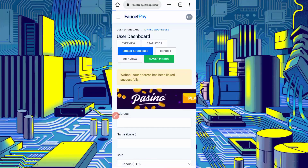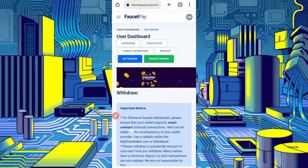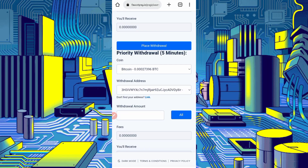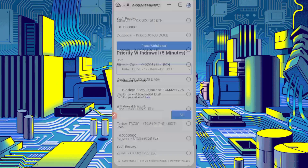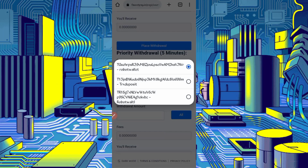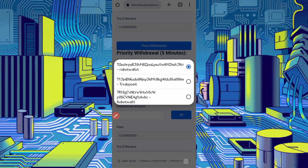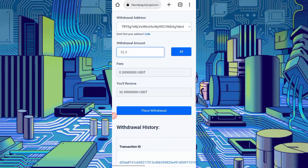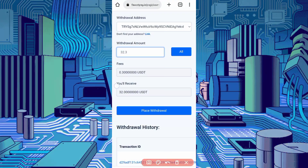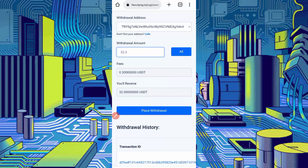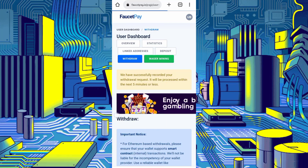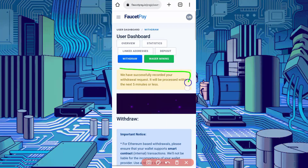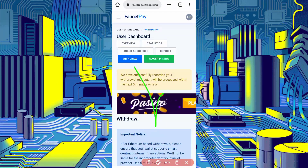To deposit the amount, scroll down. Use five minutes prior to withdraw. Select coin TRC20, then select the address I linked — I gave it a name so I can remember it. Provide the amount: 32.3 USDT — 0.3 is the wallet fee and 32 is the deposit amount which I will get in my account. Just click on Place Withdrawal. Withdrawal placement successful — it will take five minutes or less, so after five minutes go to your wallet.